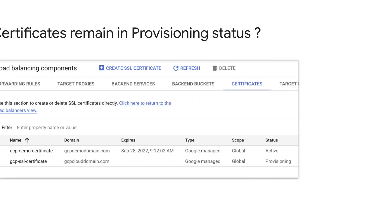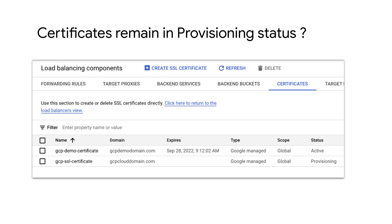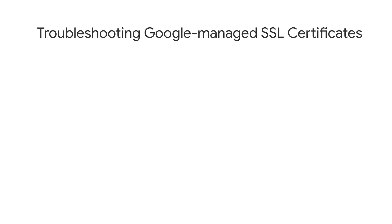After you create a certificate, you may observe that the certificate is stuck in provisioning status. In this video, you will learn how to troubleshoot and resolve common reasons that may have caused a Google Managed SSL Certificate to remain in provisioning status. To troubleshoot any issues with Google Managed SSL Certificates, you need to first check the status of the certificate.